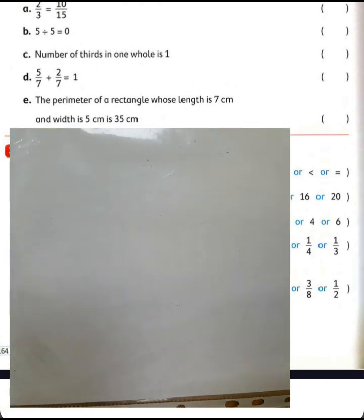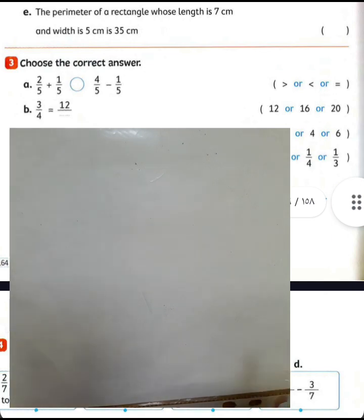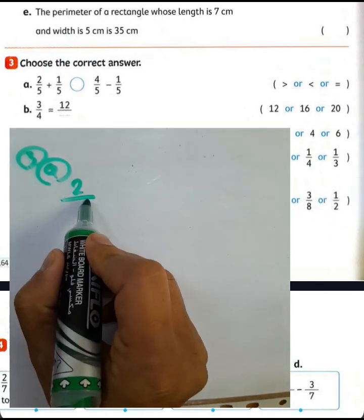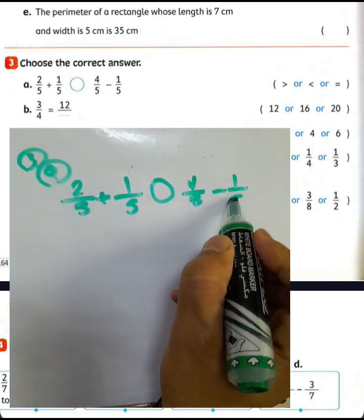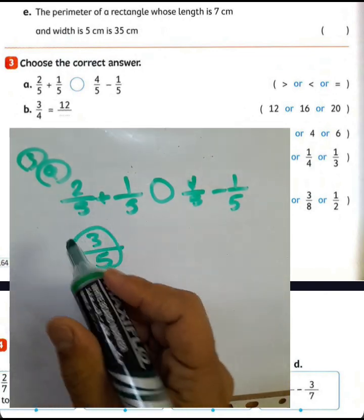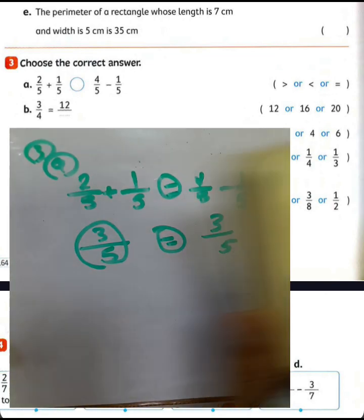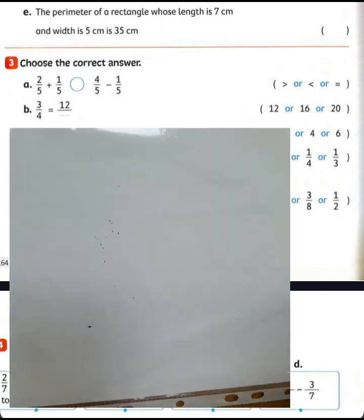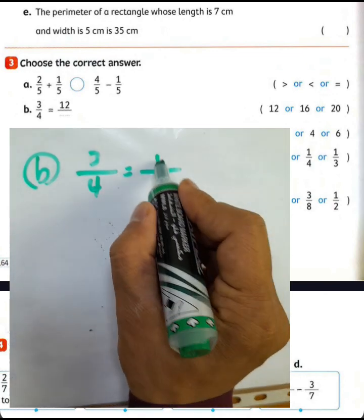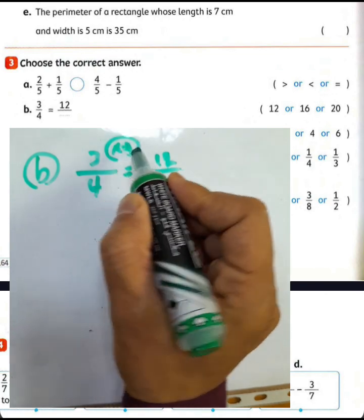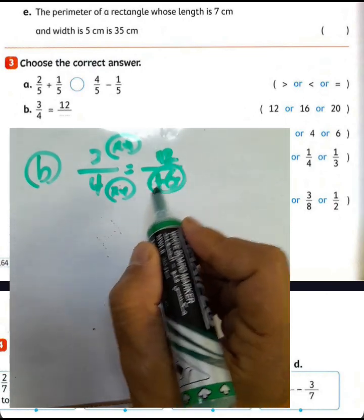Question letter F is false. Letter P: 2 over 5 plus 1 over 5 or 4 over 5 subtract 1 over 5. We write the denominator 5 and 4 minus 1 equals 3, giving 3 over 5. They are equivalent, so write equal. Then letter P: 3 over 4 equals 12 over blank. 3 times 4 equals 12, and 4 times 4 equals 16, so we write 12 over 16. Write 16 in the space.